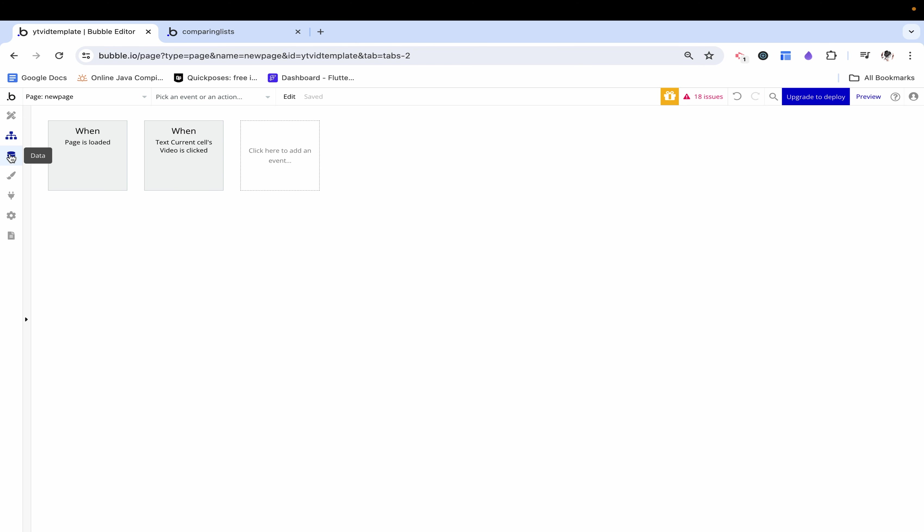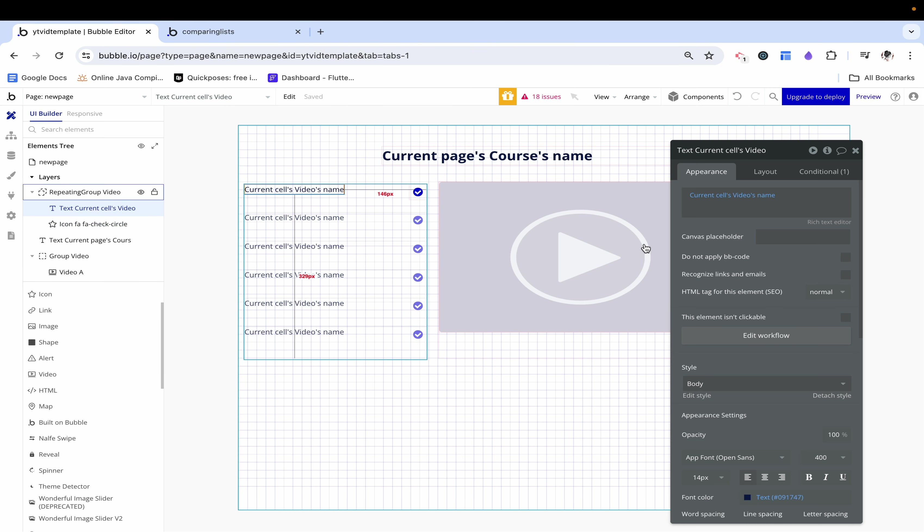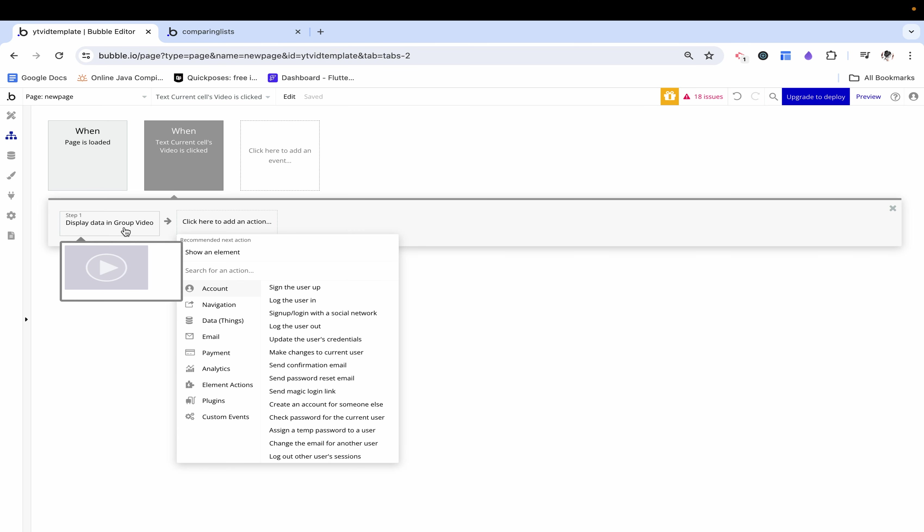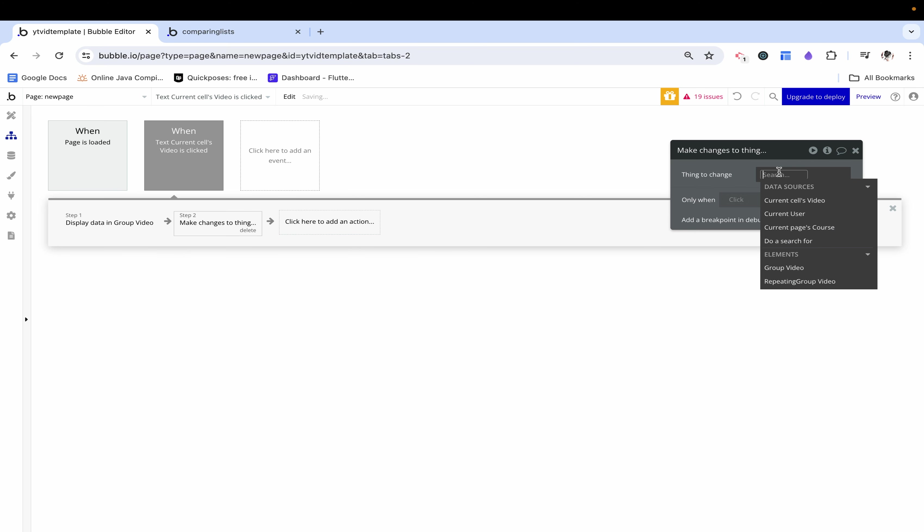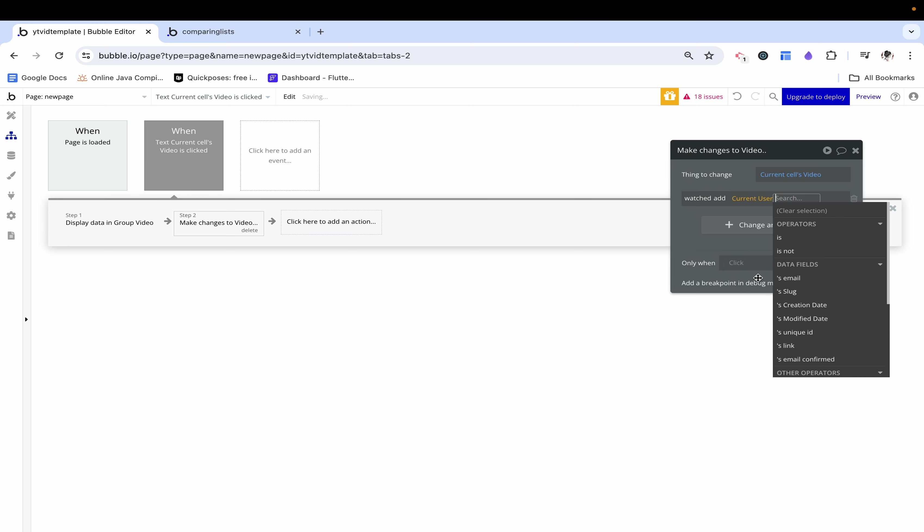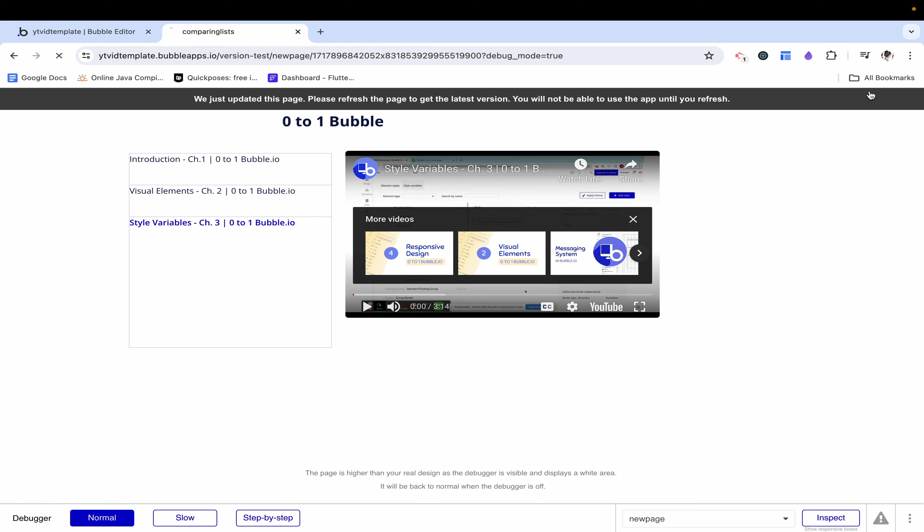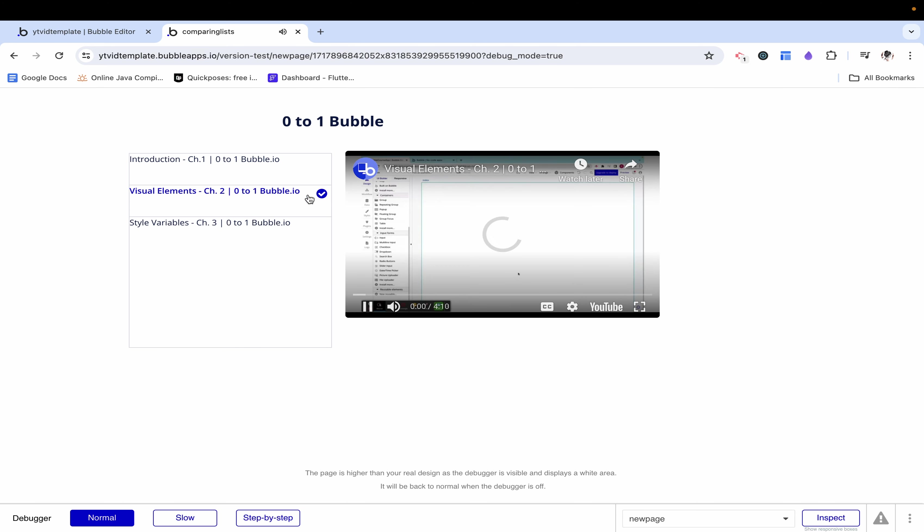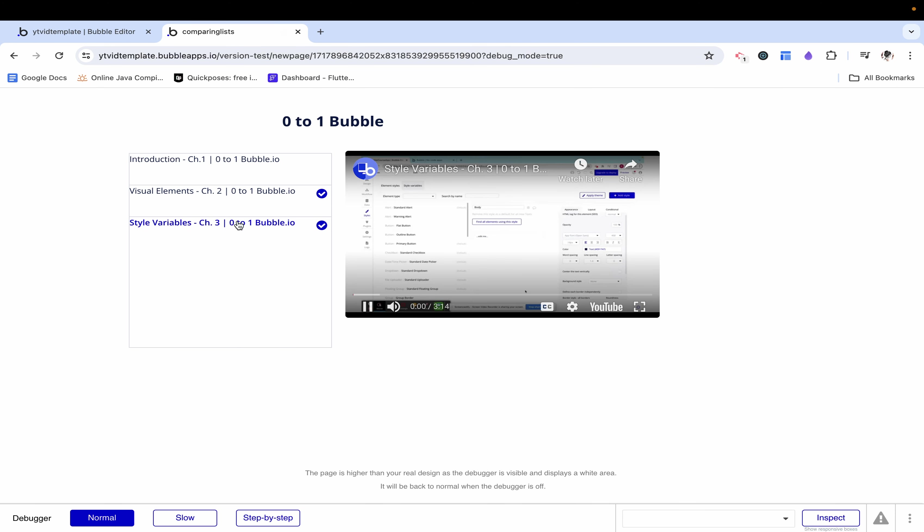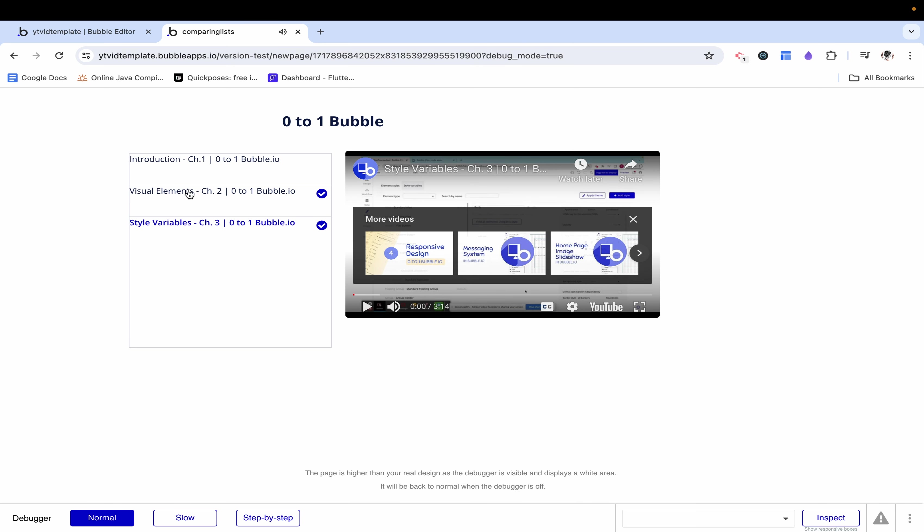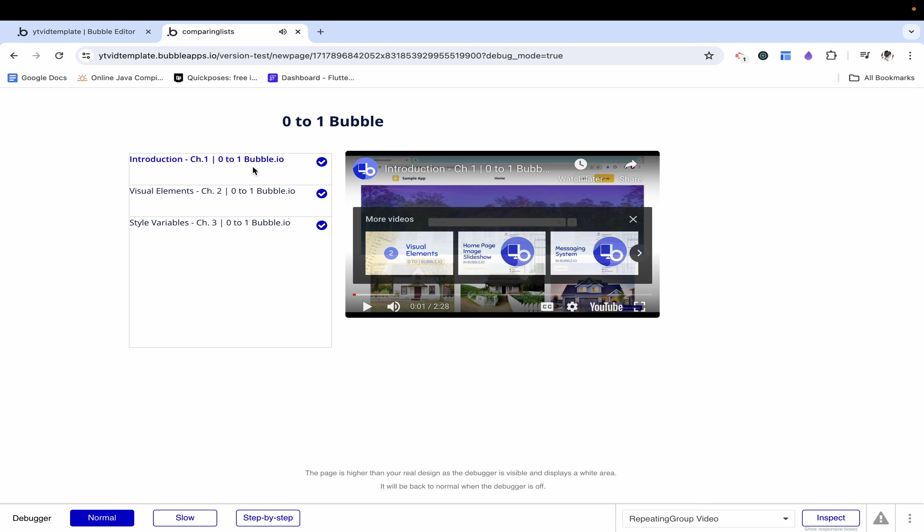How do I make our watch reflect that? Because right now we have no workflows actually changing this list of users. We want to say that when this video current cells videos clicked in addition to displaying the data we want to make changes to our current video and we want watched to include our current user. Let's preview this and we see that when we click to visual elements this now changes to watched. Likewise when you go to style variables it's watched as well and likewise we can go back to introduction and do that as well.